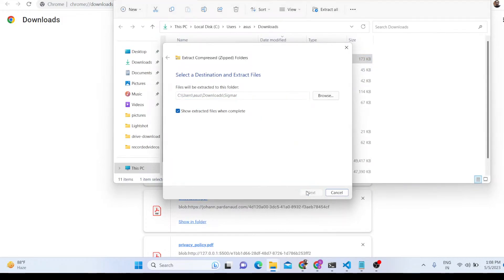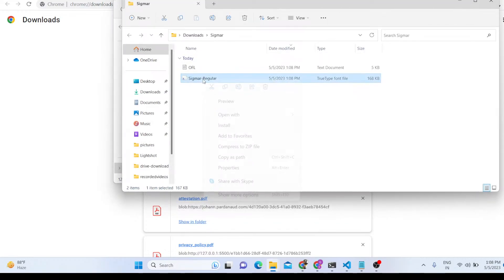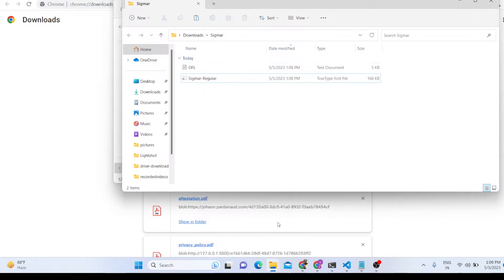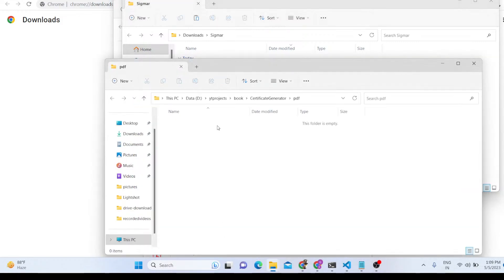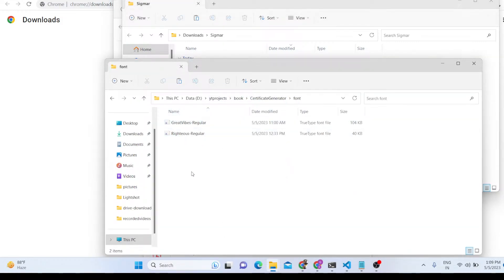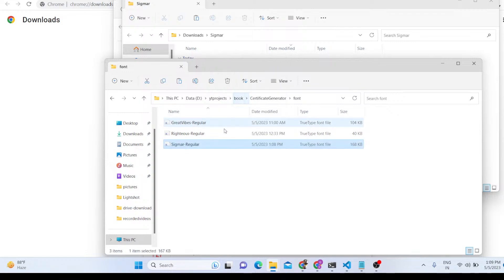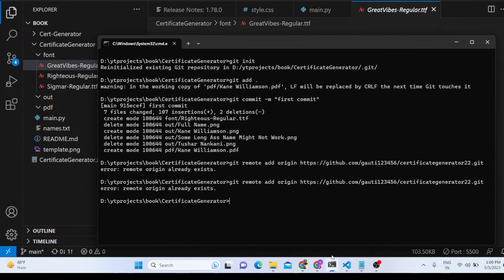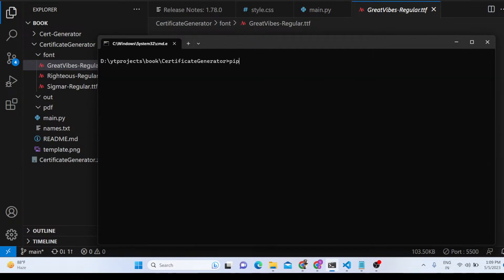There will be a single TTF file inside. Simply copy that file and paste it into the font folder. In this way you get the TTF font file ready to use. We now have three fonts in the font folder.